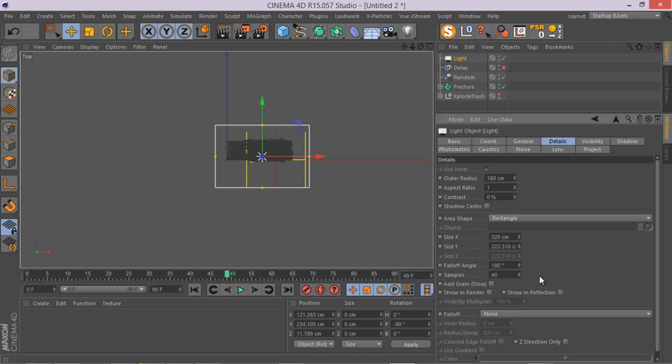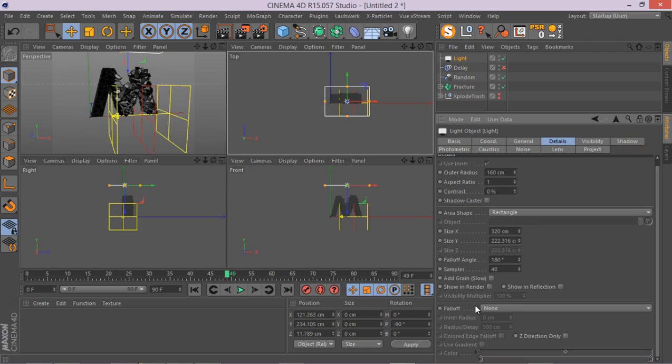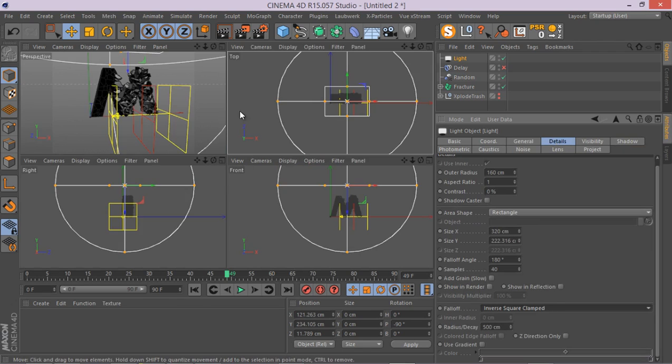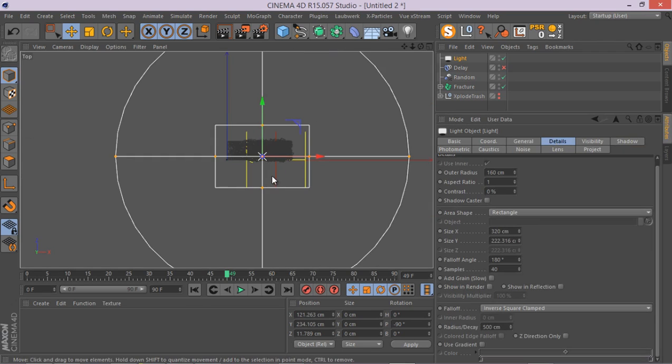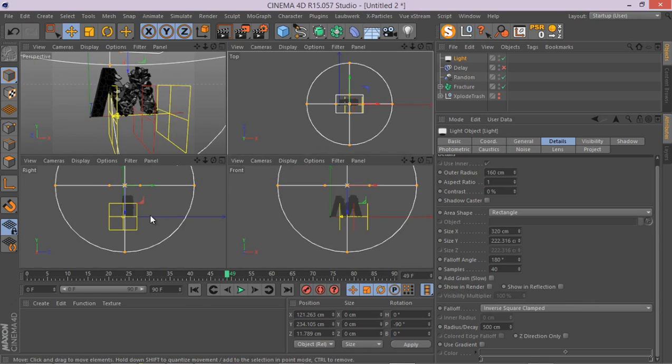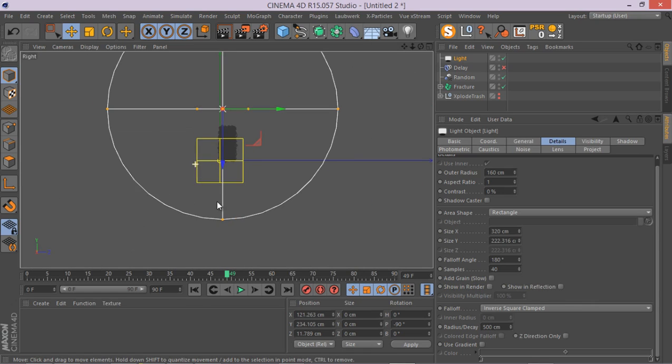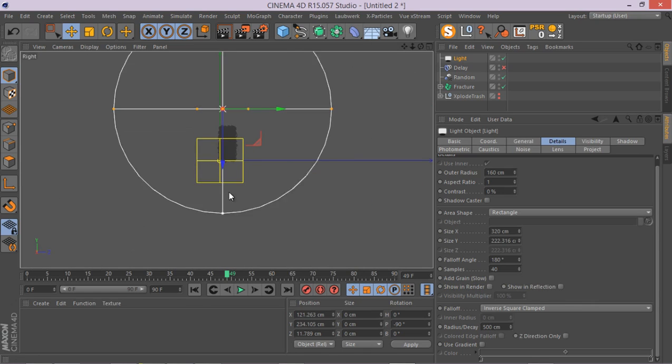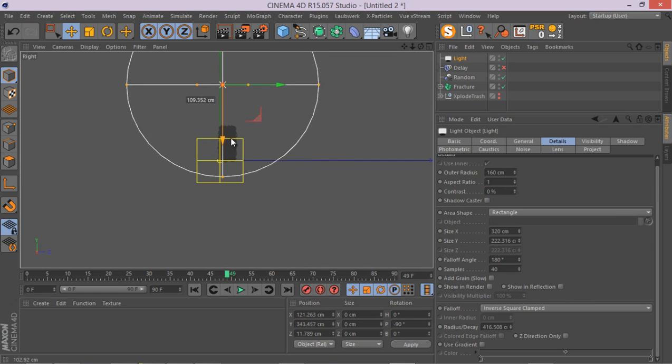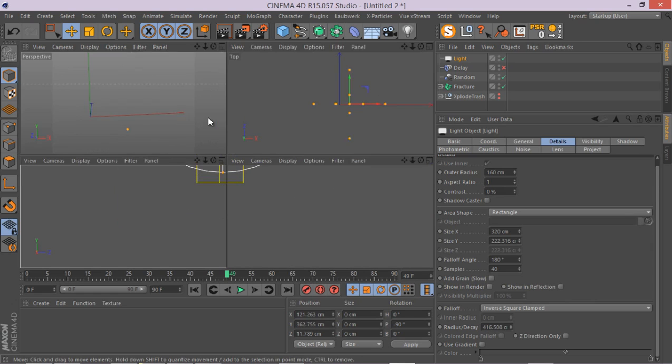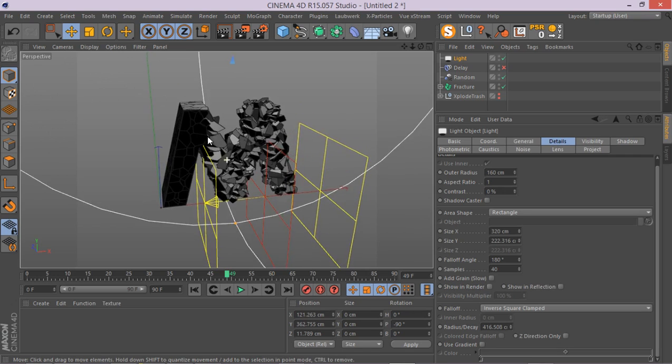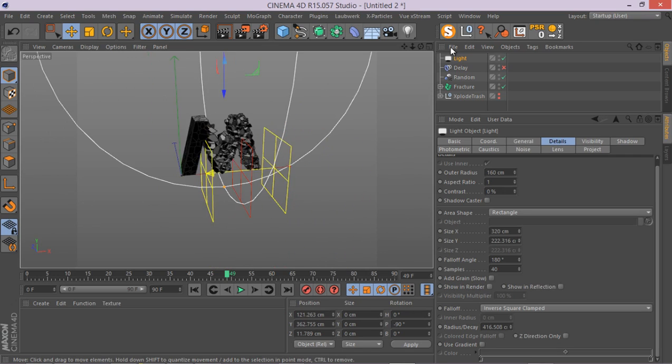And go to the light again. Make sure you have an area shadow. And also in the detail tab, make sure you have the inverse square clamped falloff type. Let's see, something like this for me is quite enough possibly. And let's add some more lights.